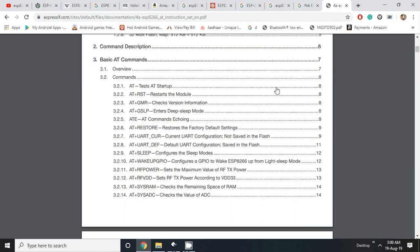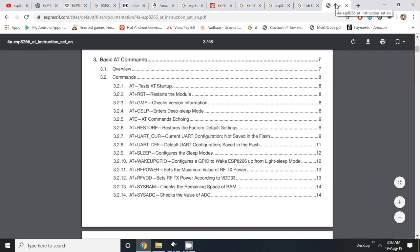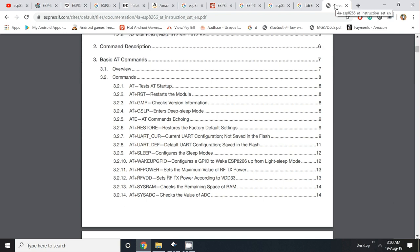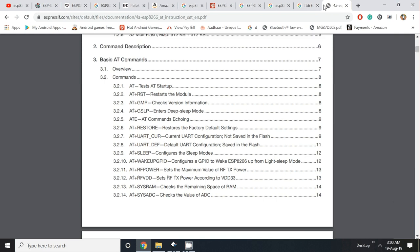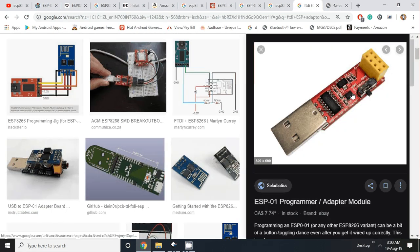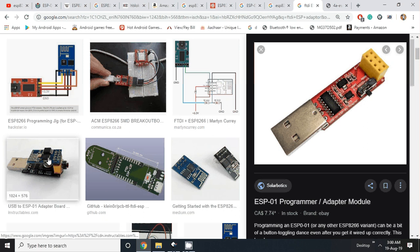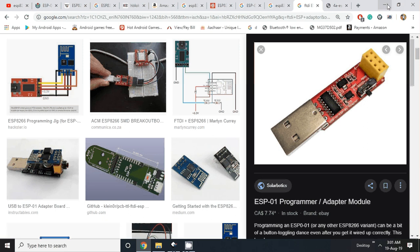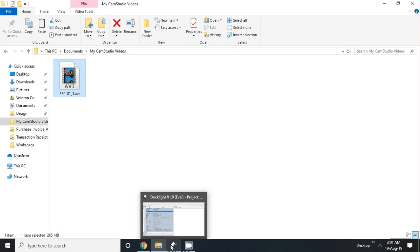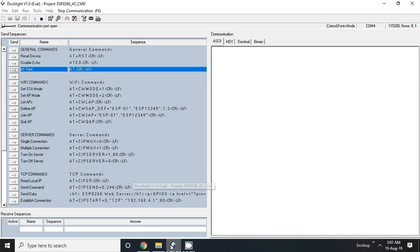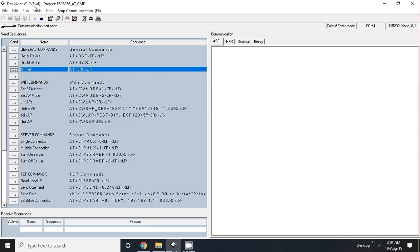I already have this FTDI module and the ESP01 module with me. I've already plugged this chip into my laptop. Now we need a serial COM port communication software, so I'm using Docklight - it's a free evaluation version.